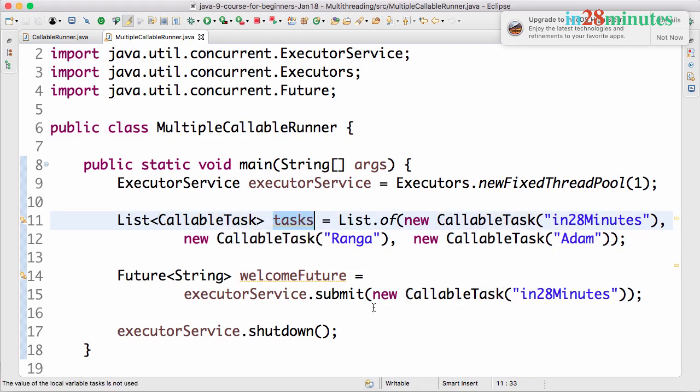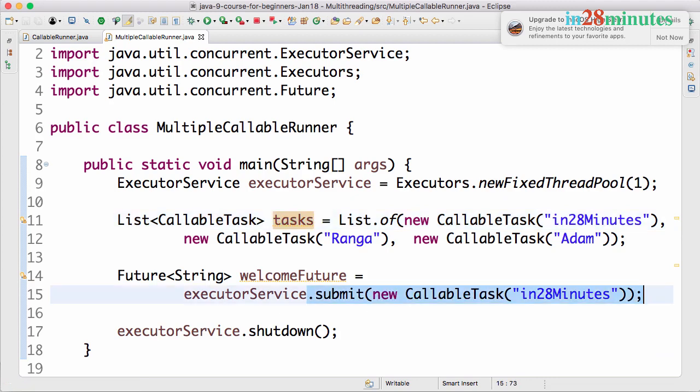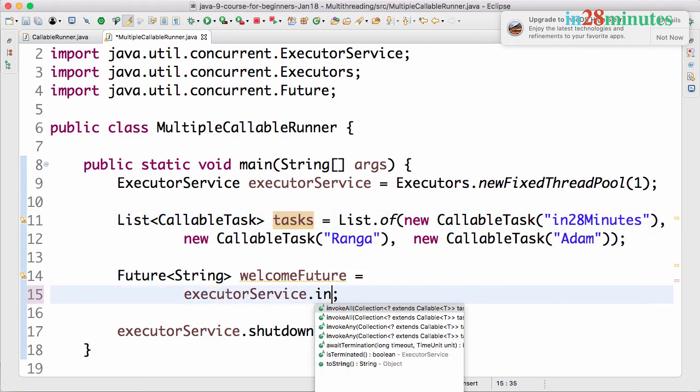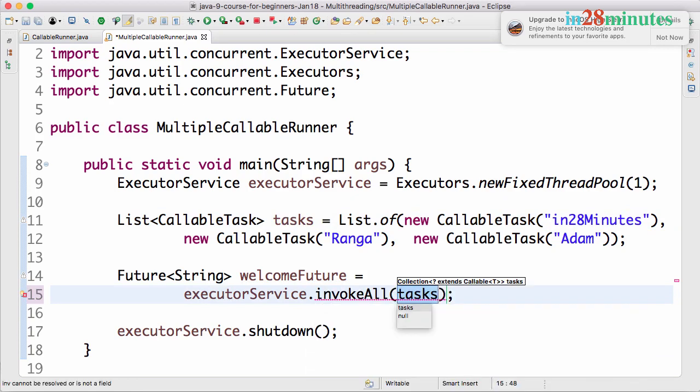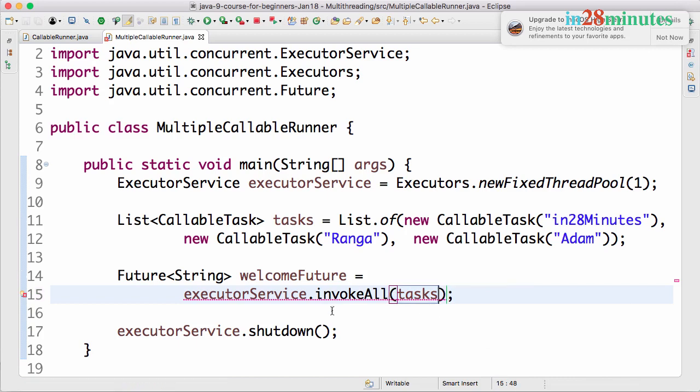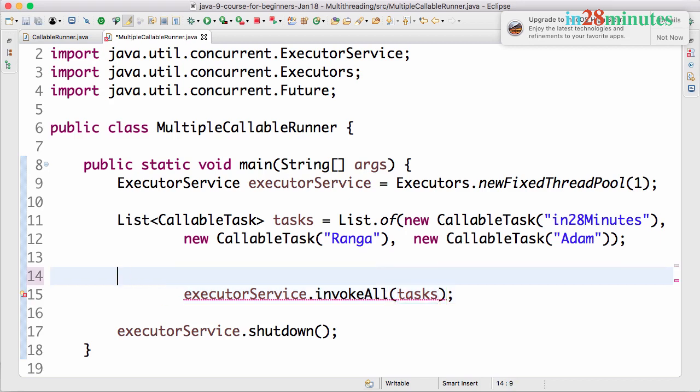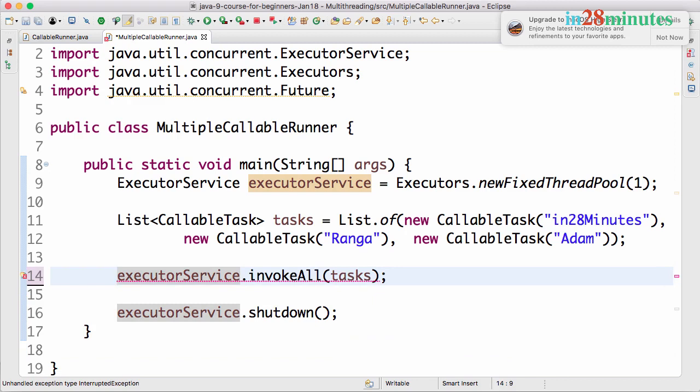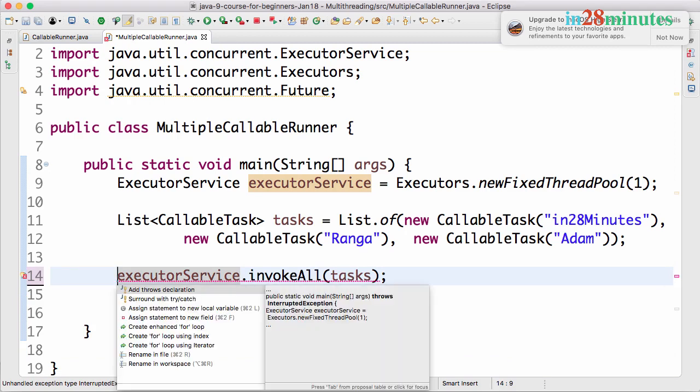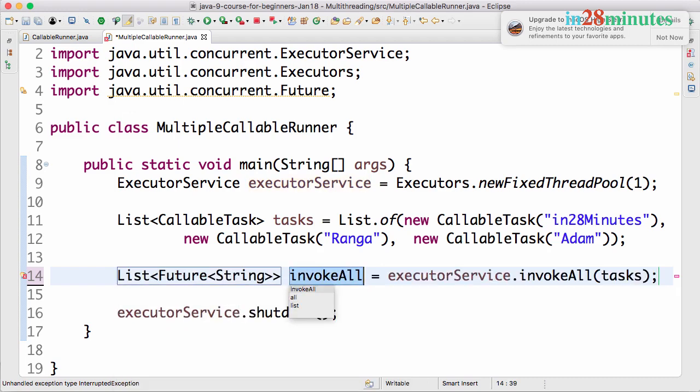Now what I can do is to the executor service there is a method called dot invoke all, and to this you can pass in a collection. So what I will do is I will pass in tasks to it. What it would do is it would invoke all the tasks. And what we would return is not just one future. It would return a list of futures. You can do a control one and say assign statement to the local variable.